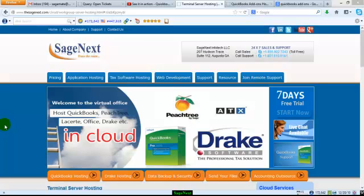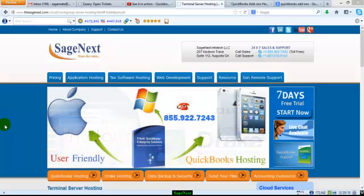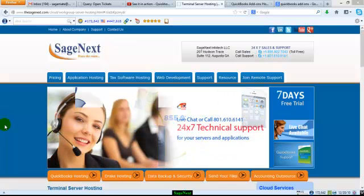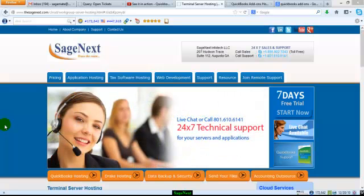Welcome to Sage Next Hosting. We are a leading hosting provider for QuickBooks, Peachtree and all other tax and accounting softwares.